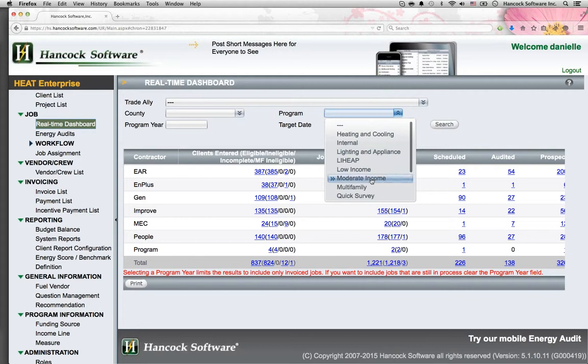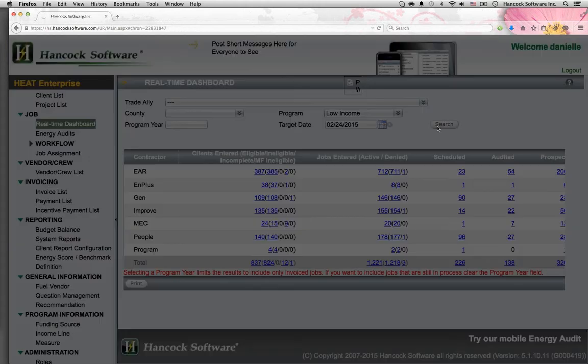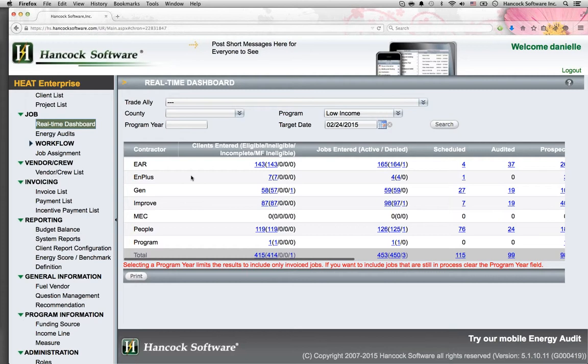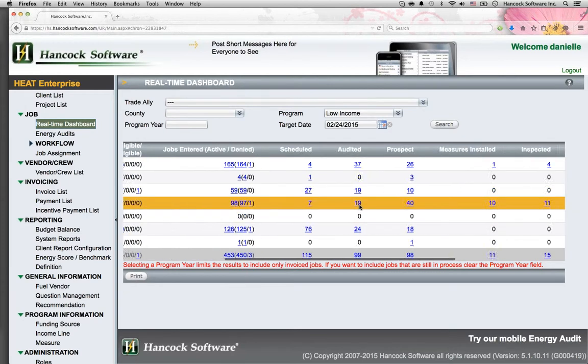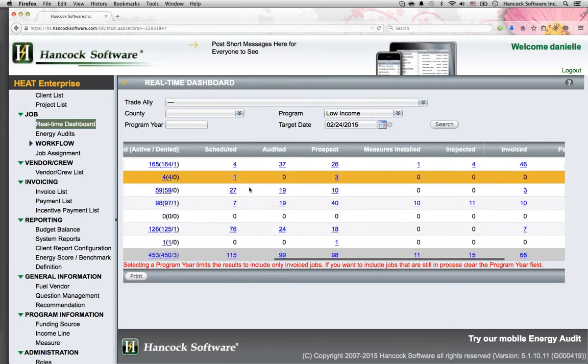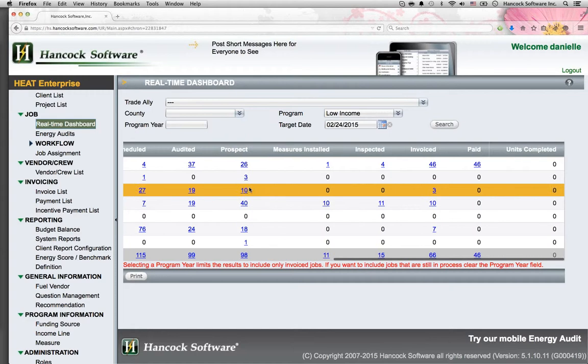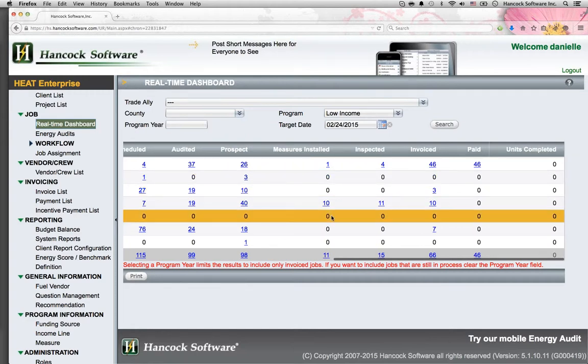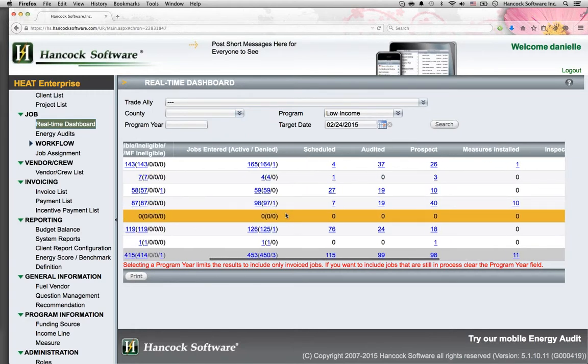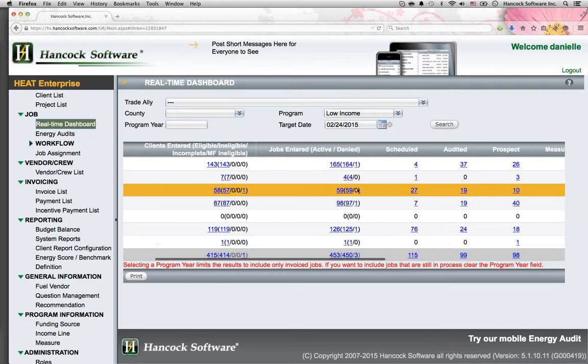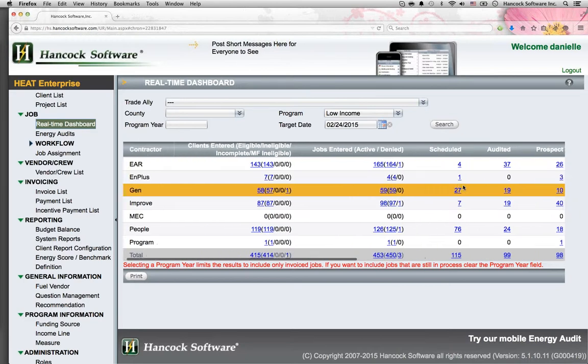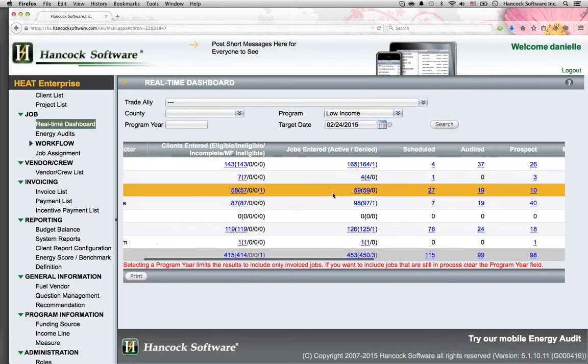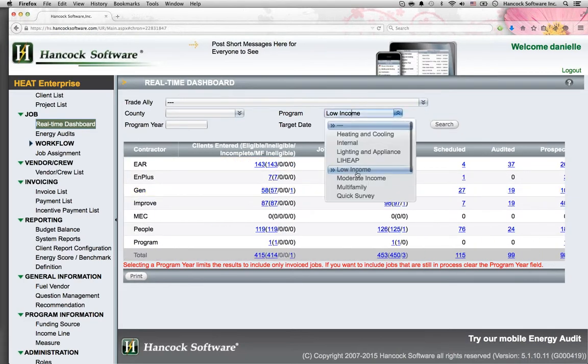Monitor real-time performance through Hancock One's dashboards. In this example, I'm going to choose a program such as the low-income program. I immediately see a list of all participating contractors and where jobs are actively in their pipeline today. This helps me recognize any bottlenecks, and helps me project costs and energy savings in the pipeline before jobs happen as they're being scheduled.